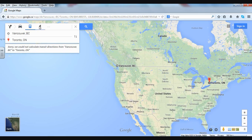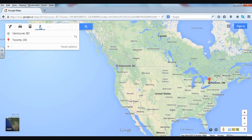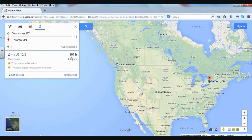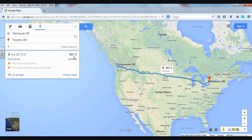Let's see just for fun how long it would take to walk from Vancouver to Toronto. I'll click on that — 801 hours! That kind of puts what Terry Fox did into perspective. Anyway, that's all the information we need for this video. Thank you for watching.